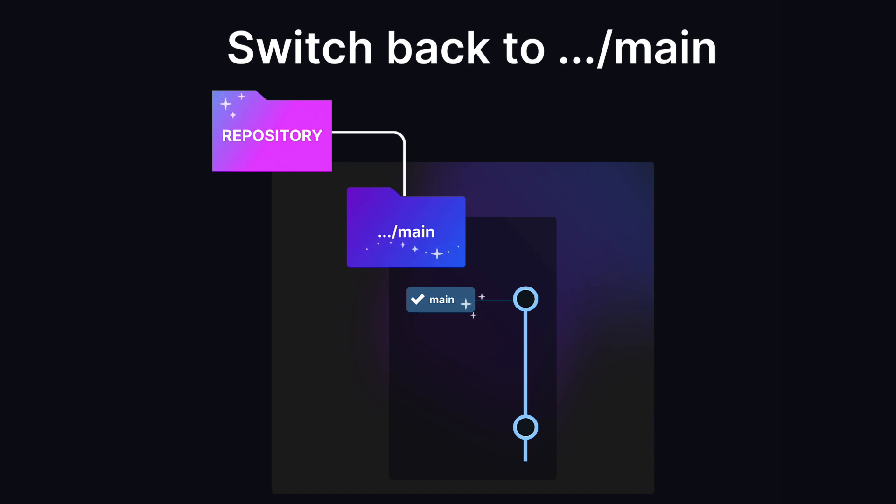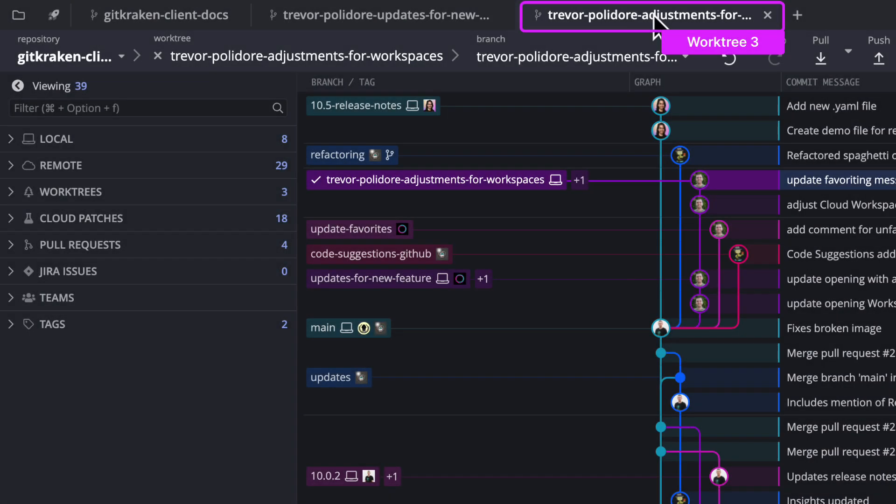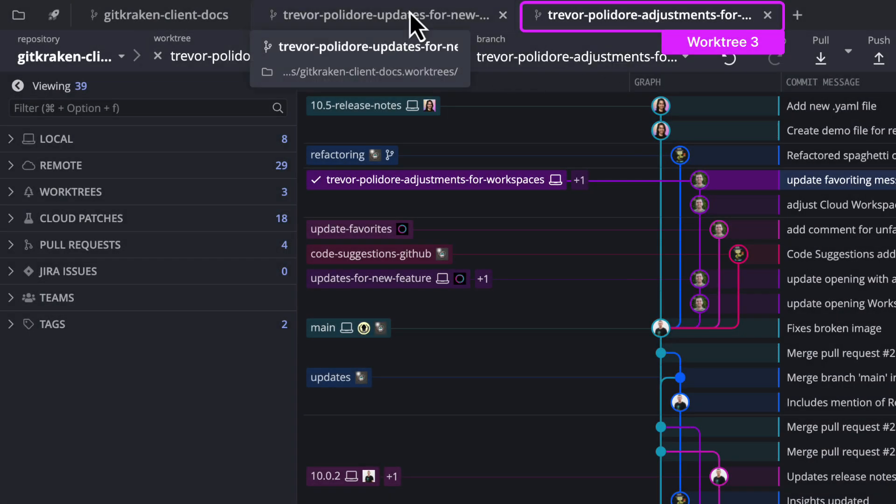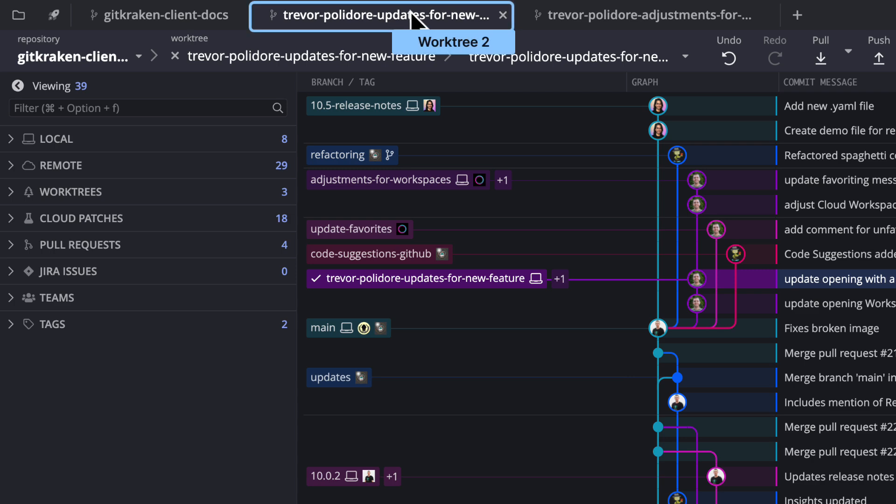Let's see how this works in GitKraken Desktop. GitKraken can now help you manage and switch between your different worktrees.